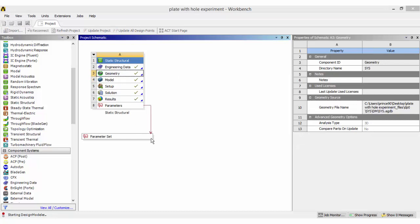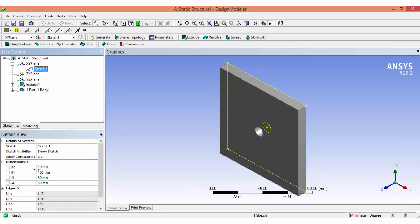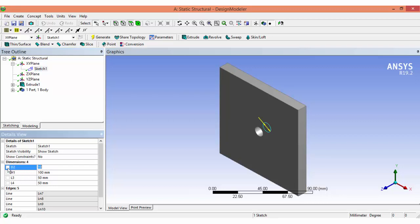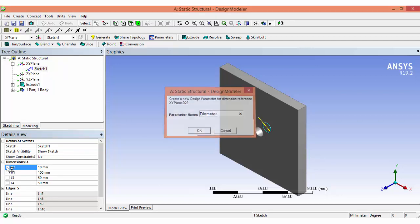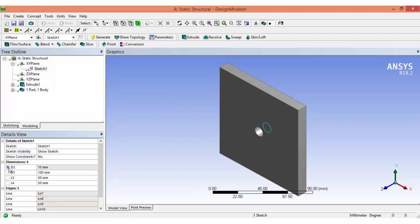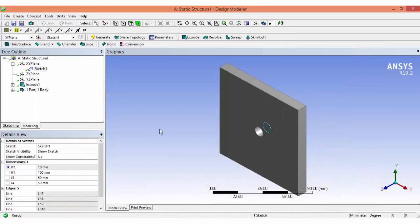We can observe that the output parameter is already set. In the XY plane sketch, the hole diameter was given as 10mm — click here and give it a name, such as 'diameter of hole.' Now this diameter is set as an input parameter. This is useful when you want to run the same analysis for different dimensions while keeping all other boundary conditions the same.